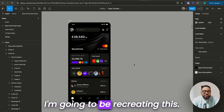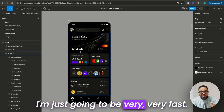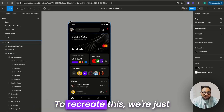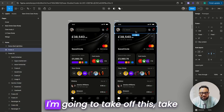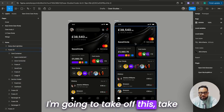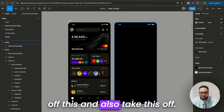I'm going to be recreating this, and I'm going to be very, very fast. To recreate this, we're just going to duplicate this screen. I'm going to take off this, take off this, and also take this off.